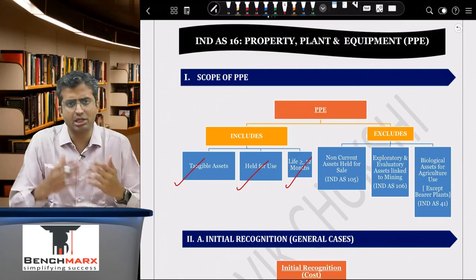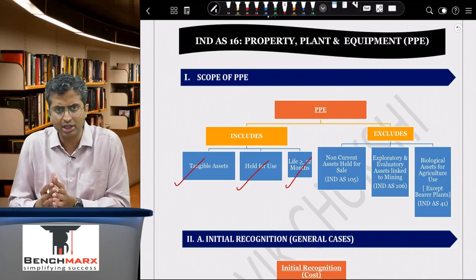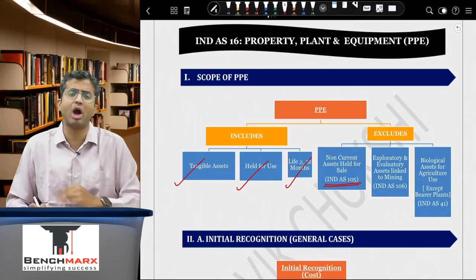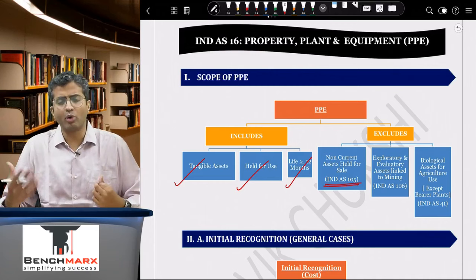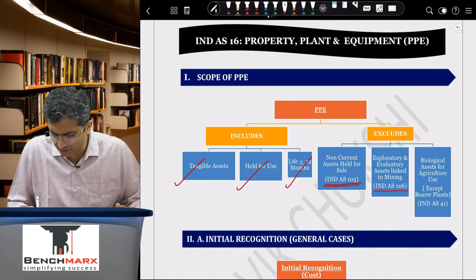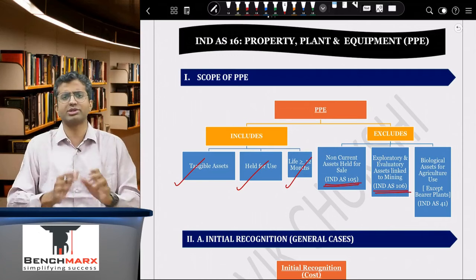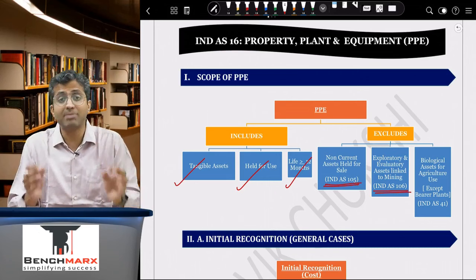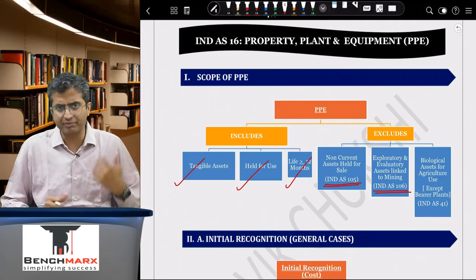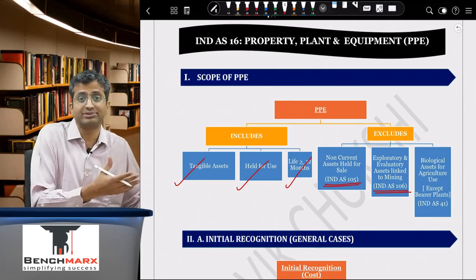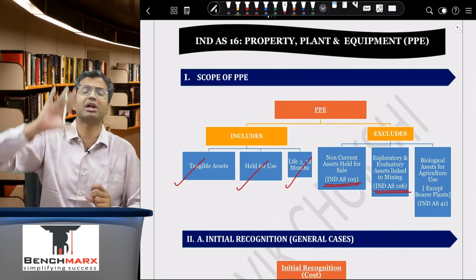Certain scope exclusions exist, primarily because they are covered by other standards. First, non-current assets held for sale are covered by IND AS 105 and hence excluded from IND AS 16. Second, assets involved in exploration and evaluation work linked to mining operations are covered by IND AS 106. Third, biological assets held for agricultural use are beyond scope and are covered under IND AS 41 on agriculture.